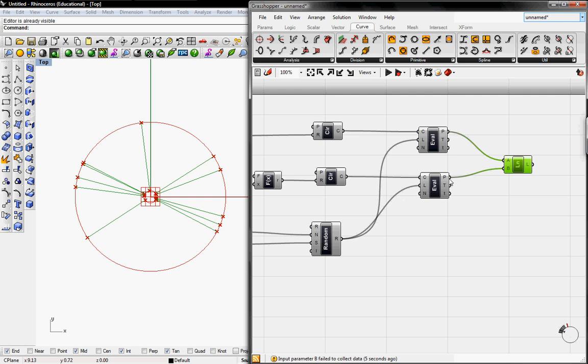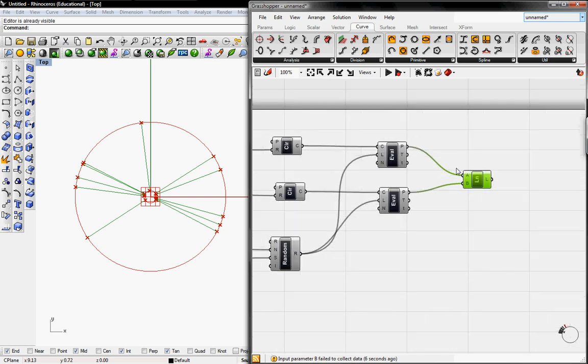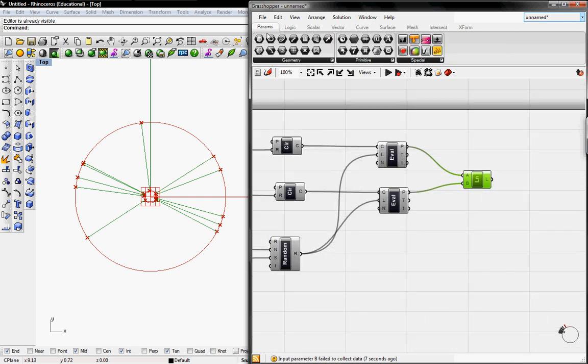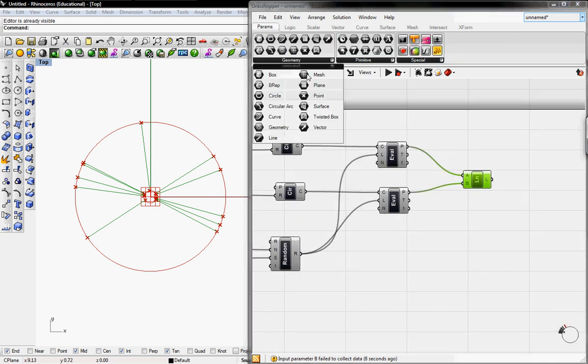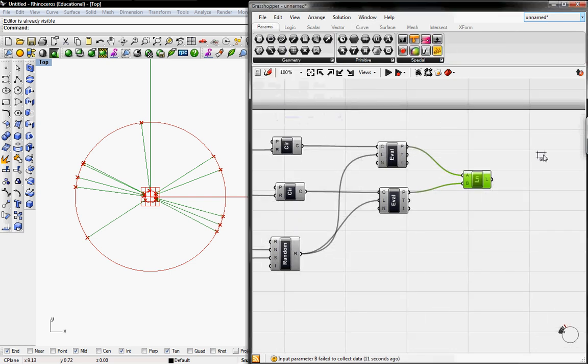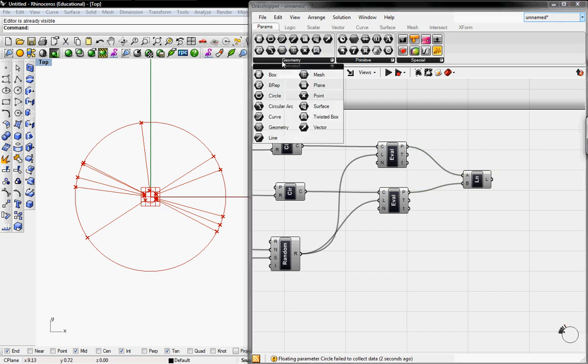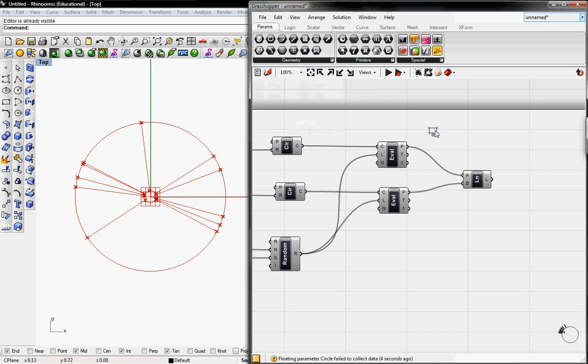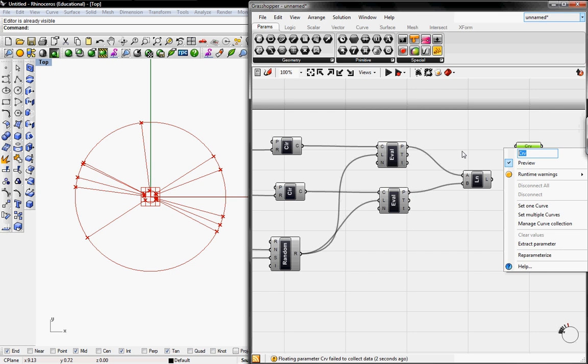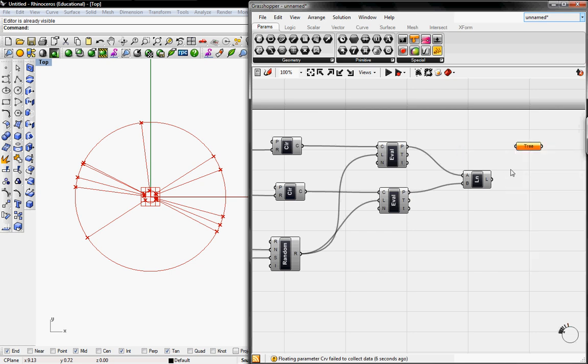So basically here we're done. But what I like to do is go to Parameters and grab a curve. I'm going to rename this to tree. If you want to bake this in Grasshopper, it's a lot easier to have one button that controls everything.